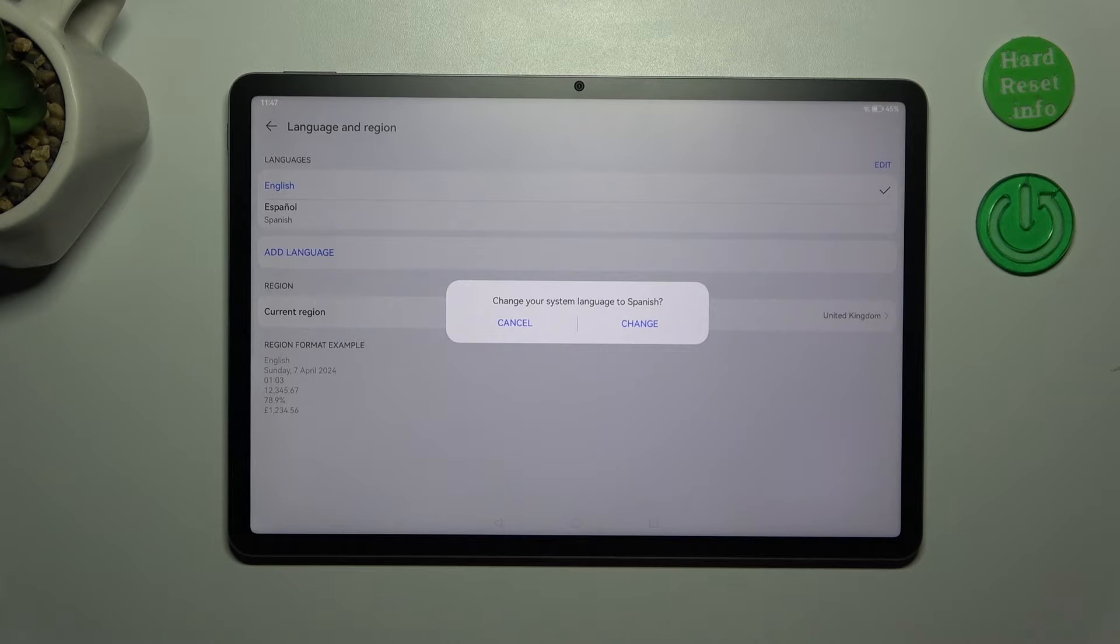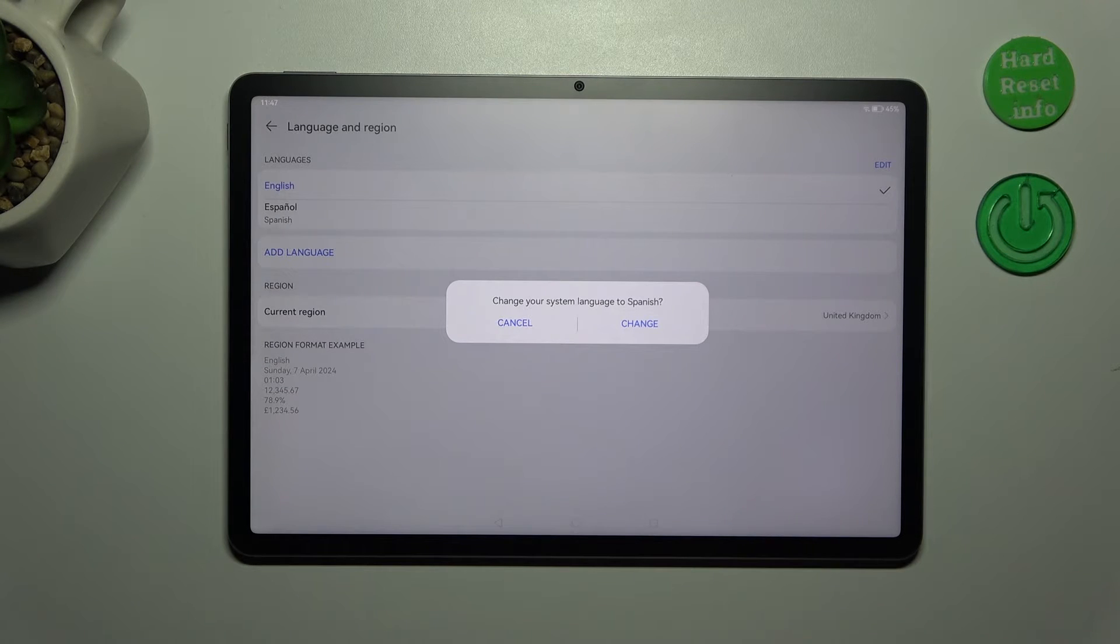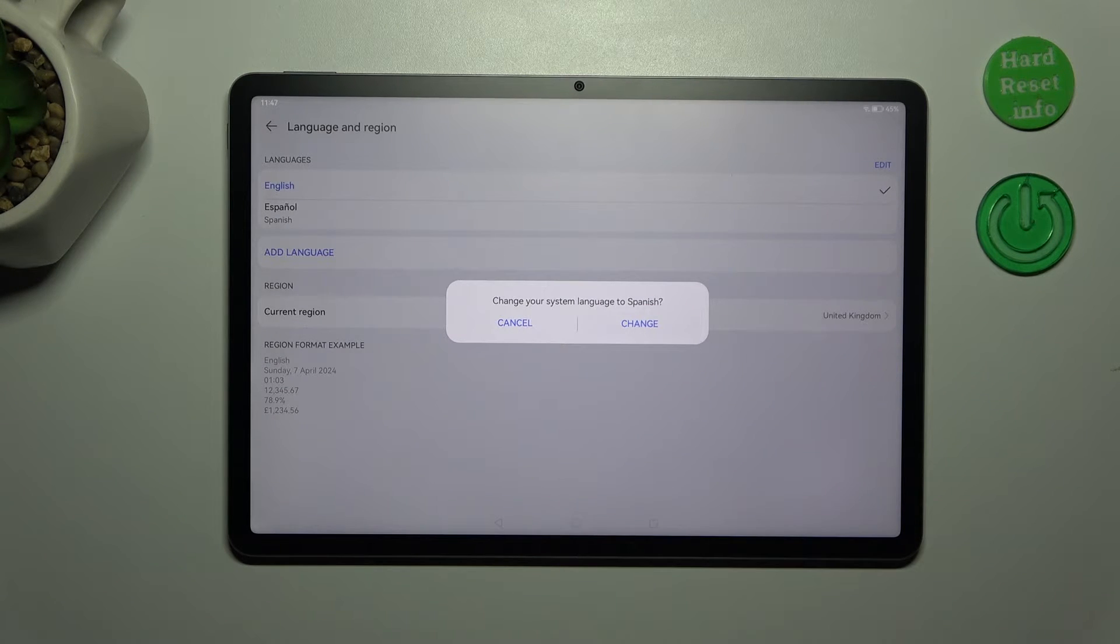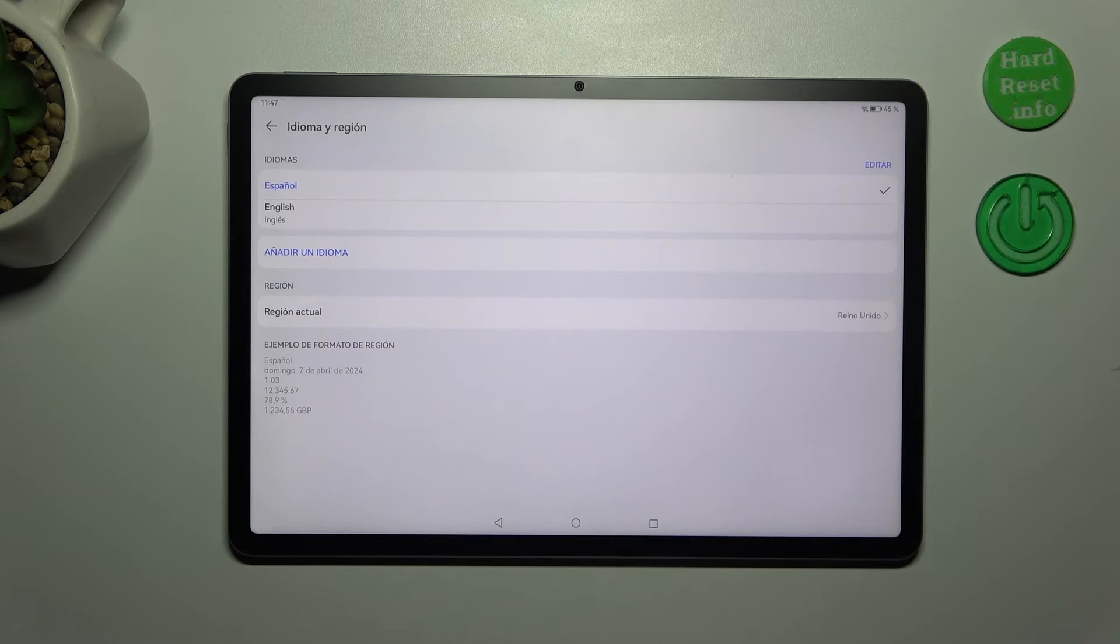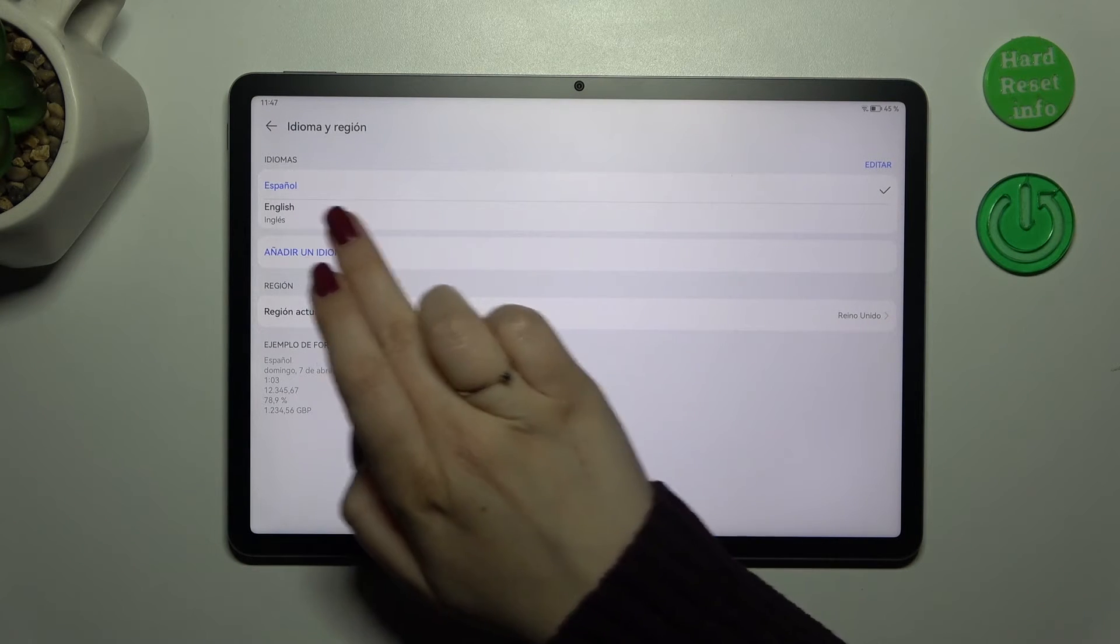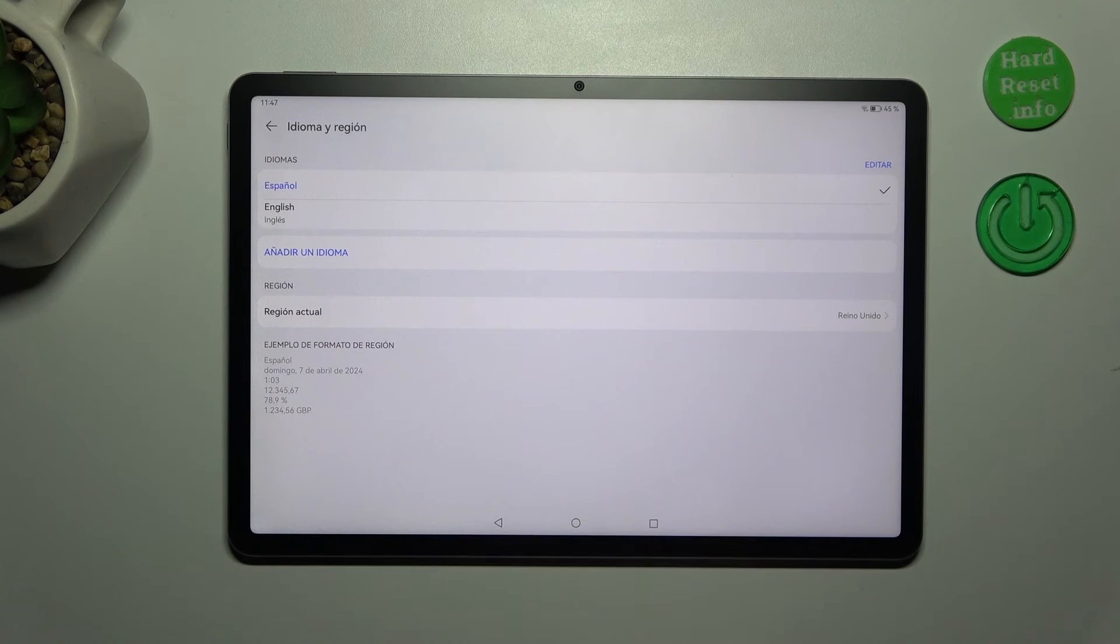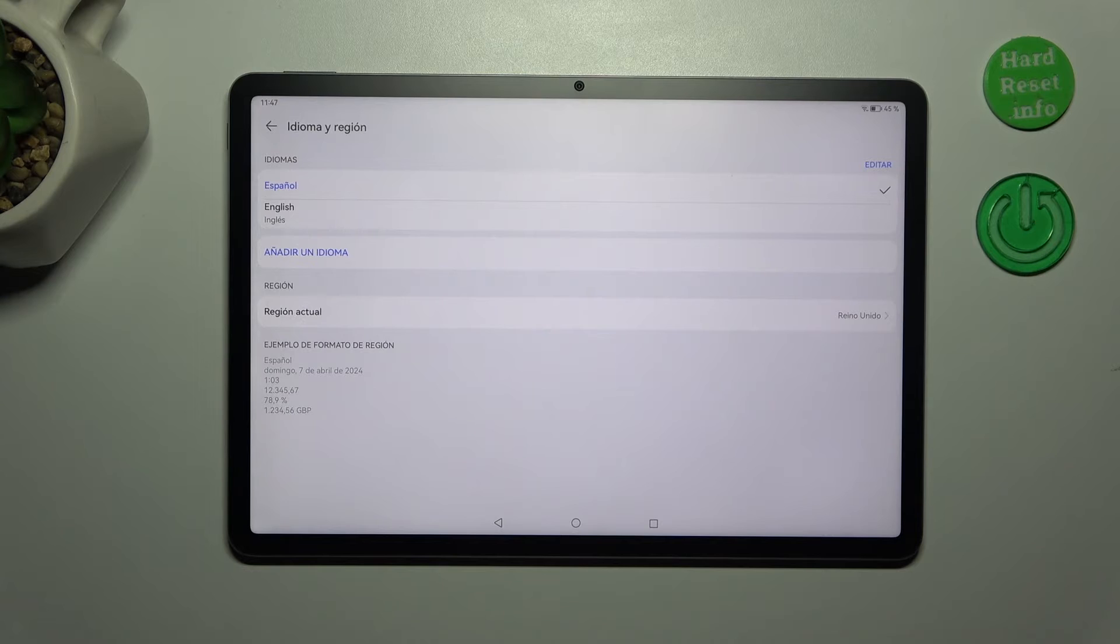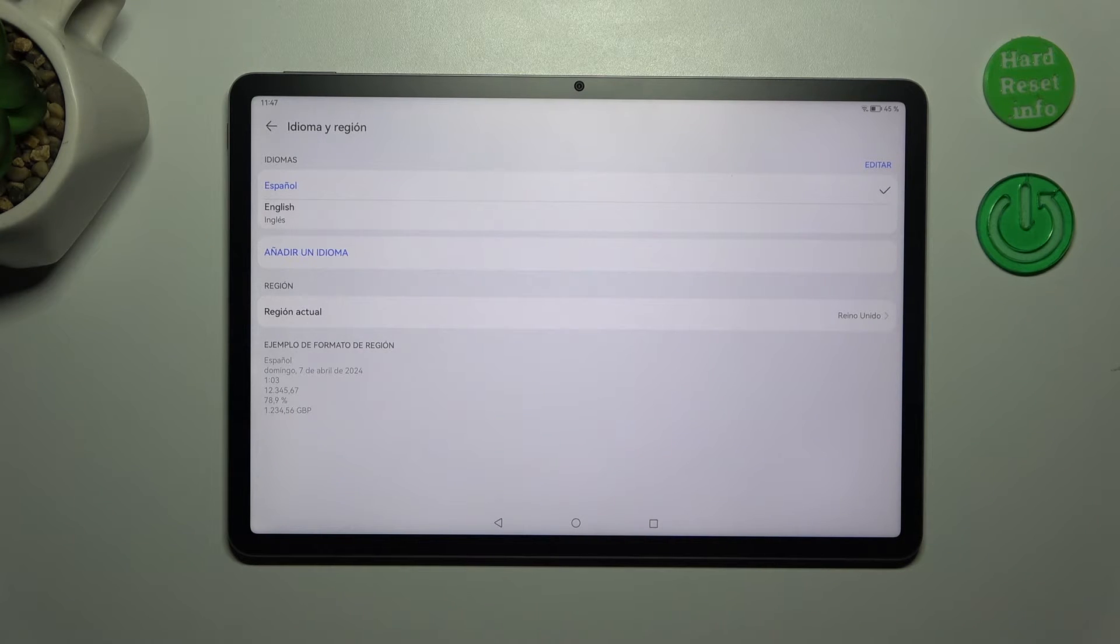Your device will ask you if you want to immediately change the system language so let's simply tap on change. As you can see, immediately the Spanish language will be at the top of the list and under it we've got English, the language we had previously applied.